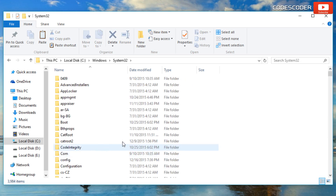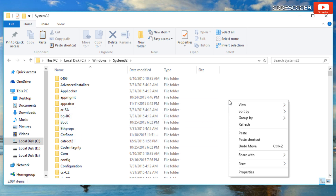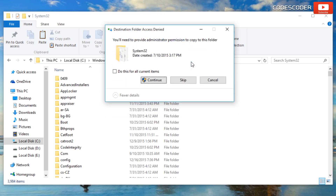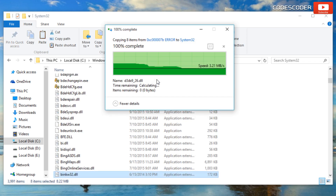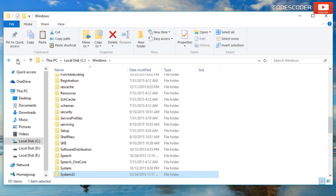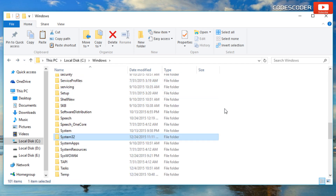Now paste the copied files into System32. Similarly, open the SysWOW64 folder and paste the copied items there as well.